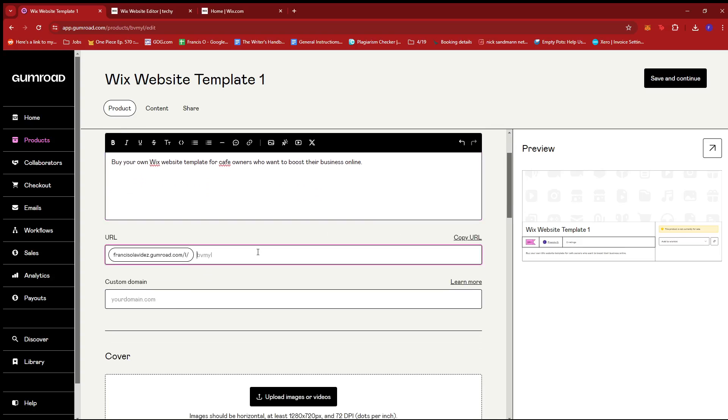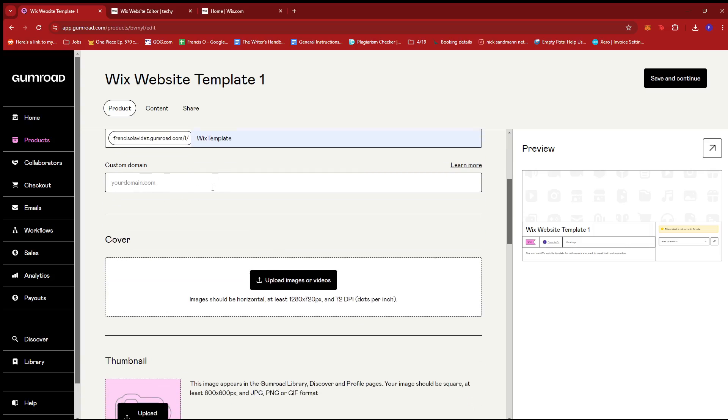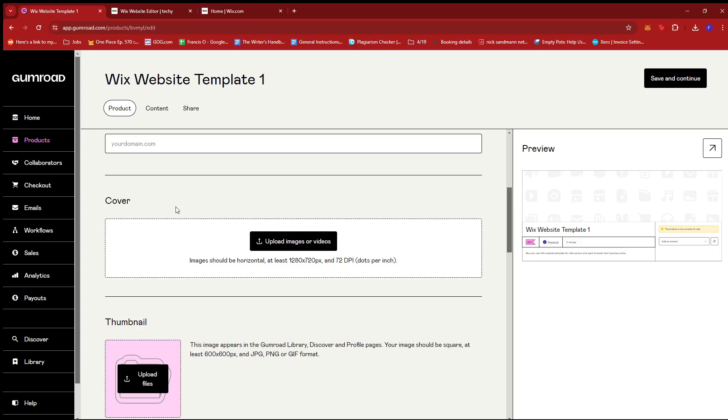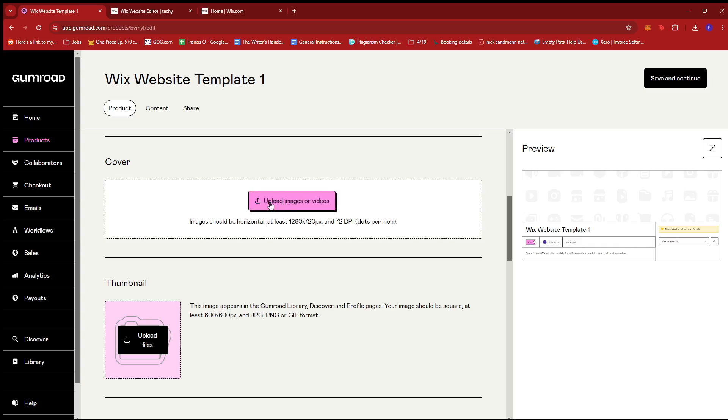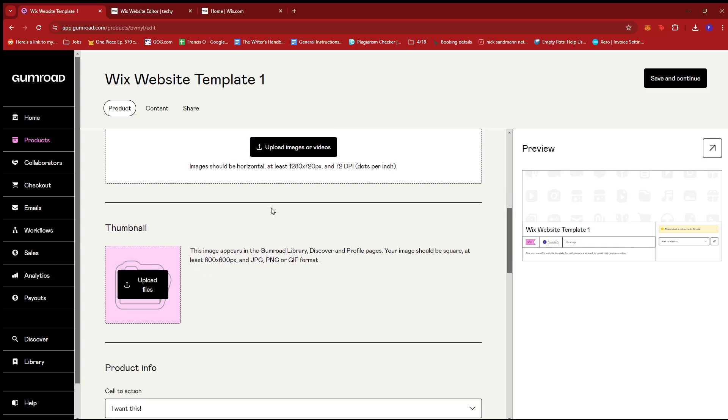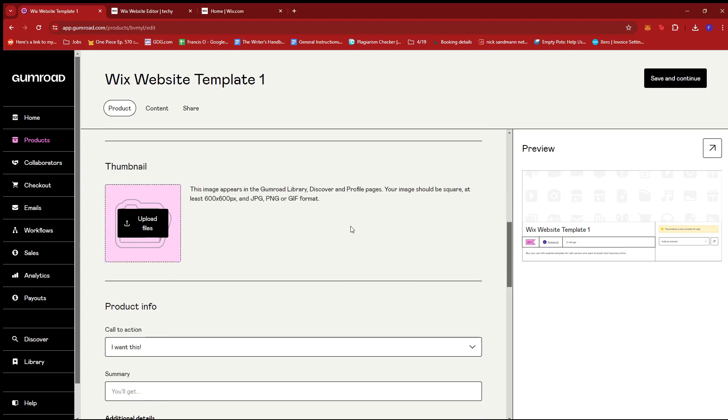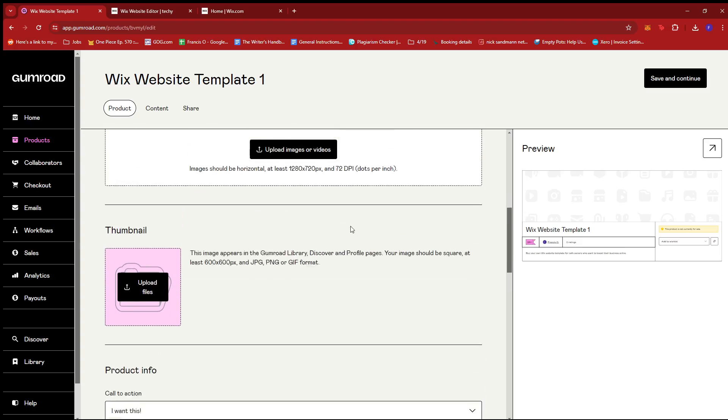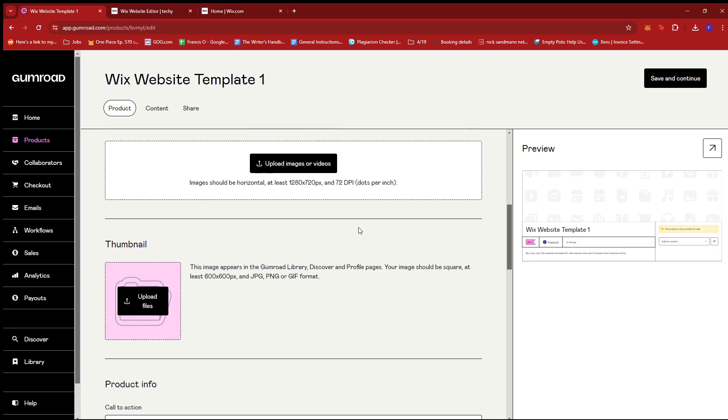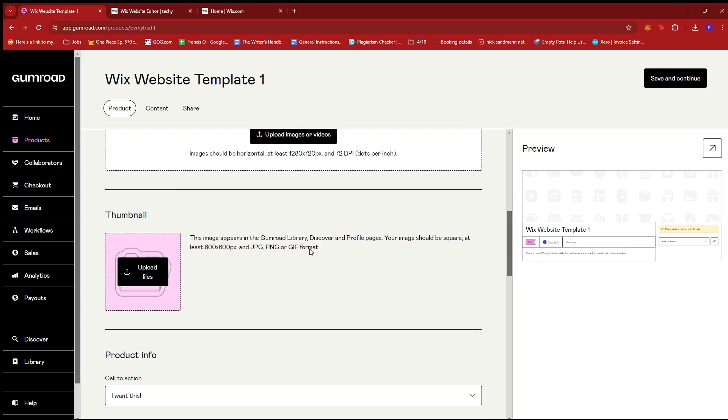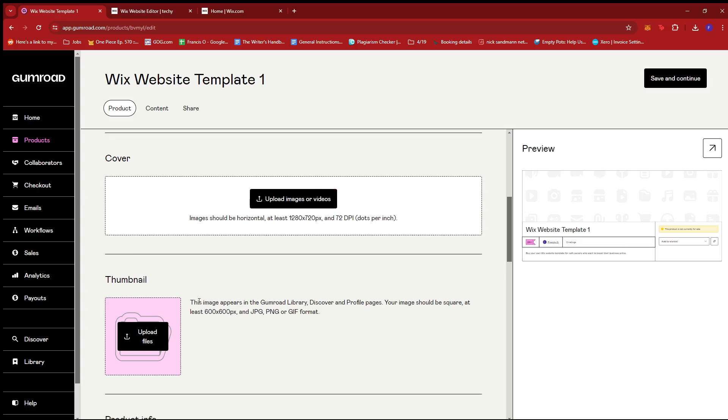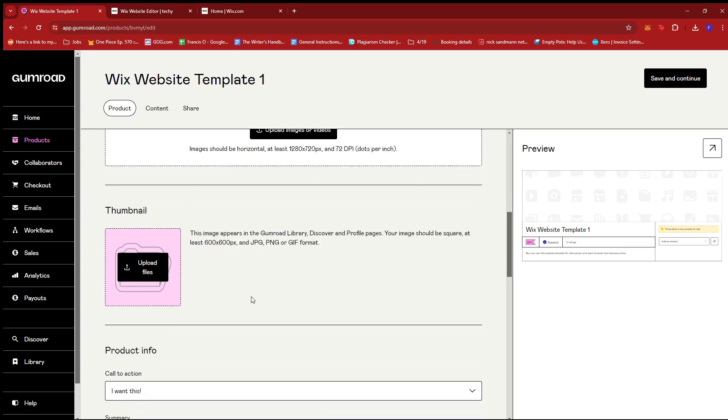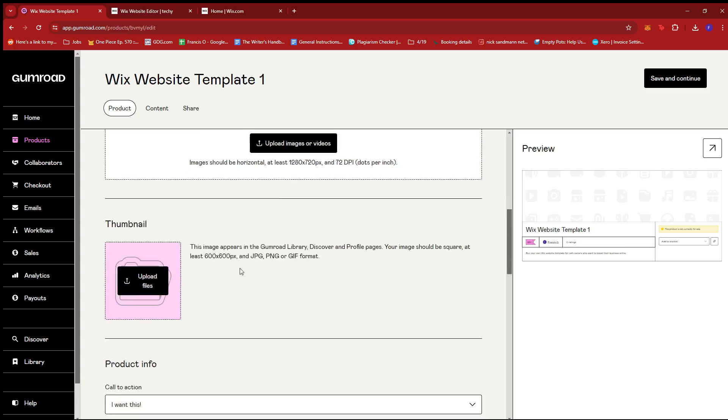And then you can modify your URL here. Let's say I want it to be Wix template. If you have a custom domain, you can add it over here. And then we can add a cover photo or a thumbnail photo. So for now, we're just going to skip these steps since it's not really necessary for the actual process. However, it is recommended. So if you have like a preferred cover photo or a thumbnail, then you can upload them over here.